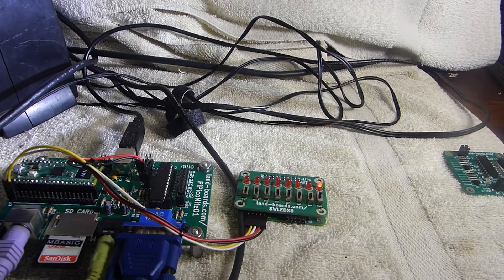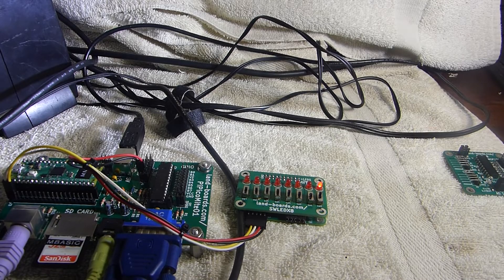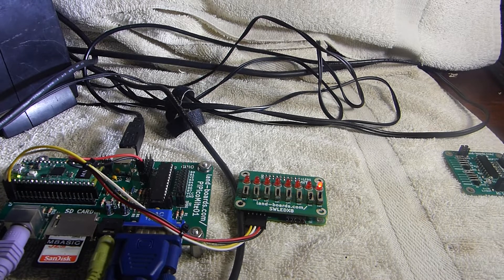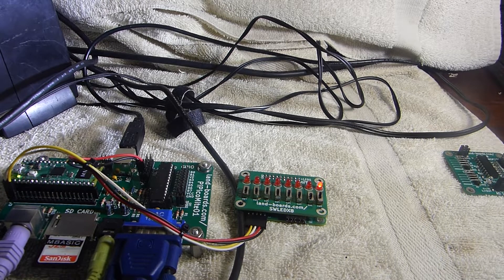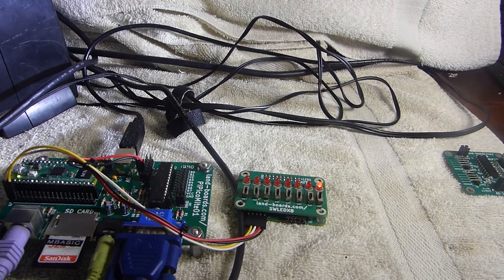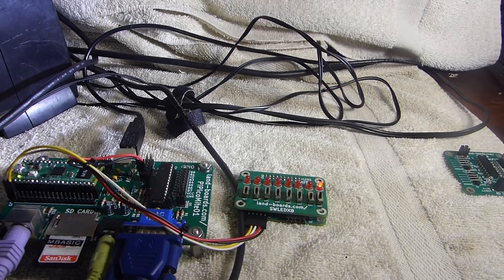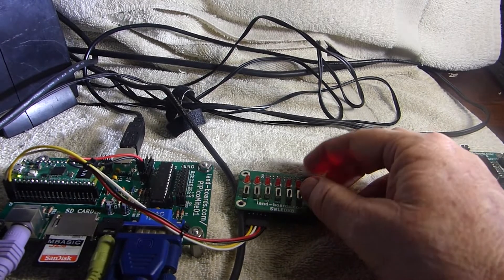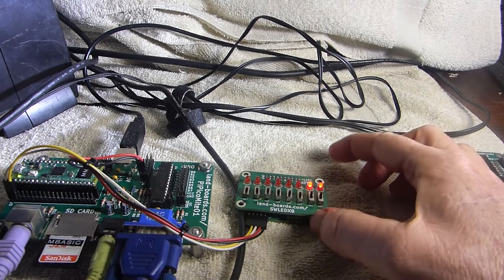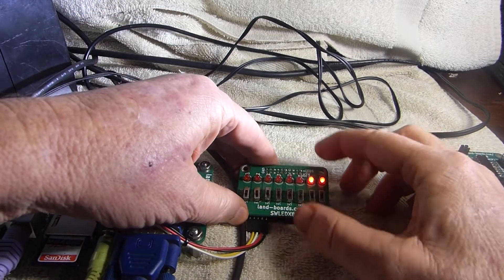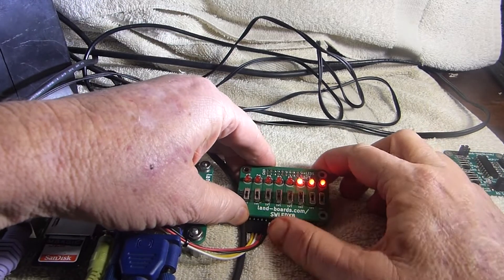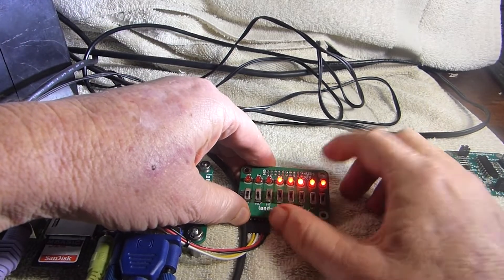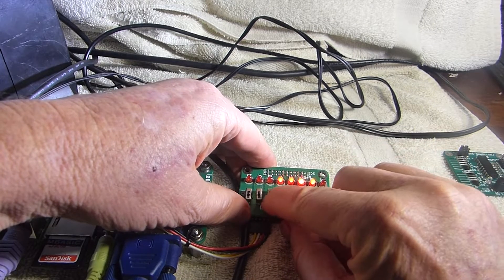Let's take a look at the SWLED X8 card pair and run a little demo on it here. Right now, it's reading the switches, the eight switches, and writing out what it finds on the switches to the lights. Turn the switch up. It'll find it. Off and on.